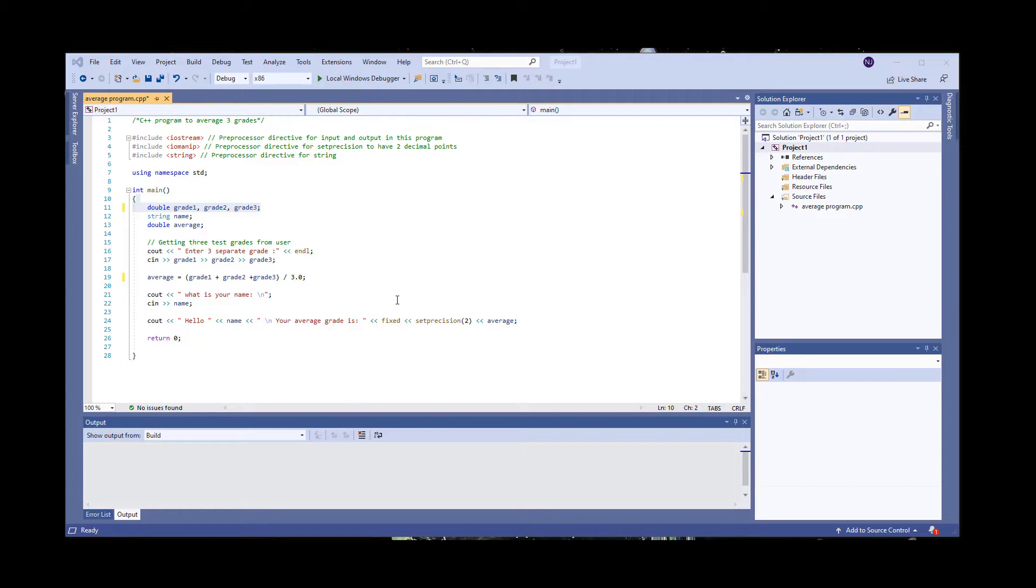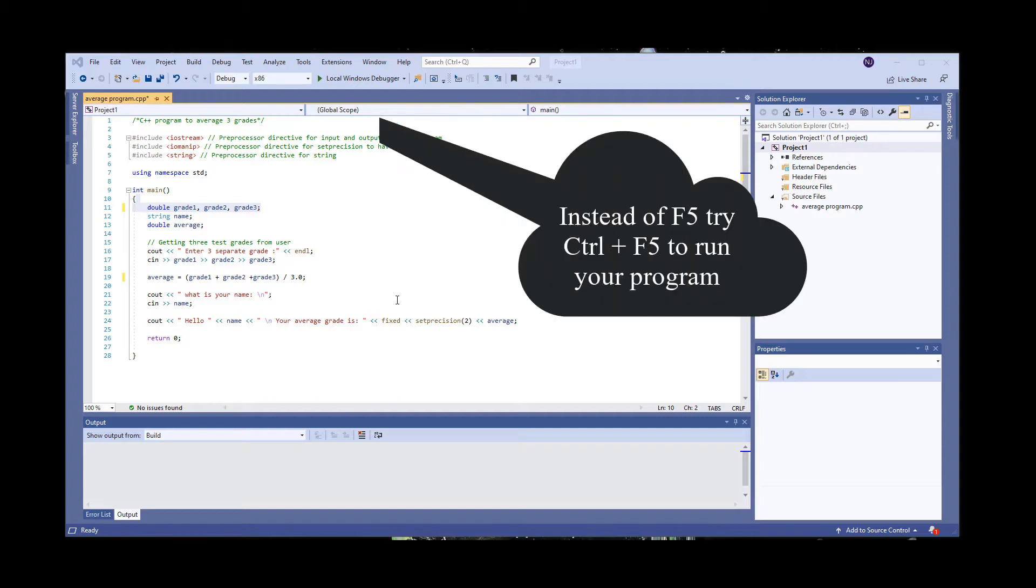After writing your program, instead of just F5 to run your program, let's try Ctrl plus F5.